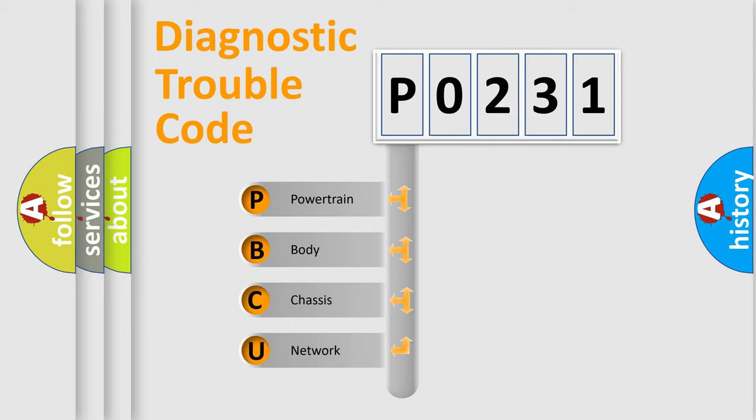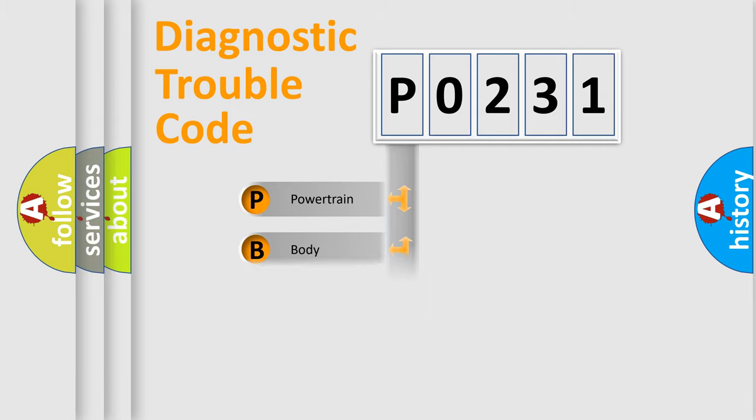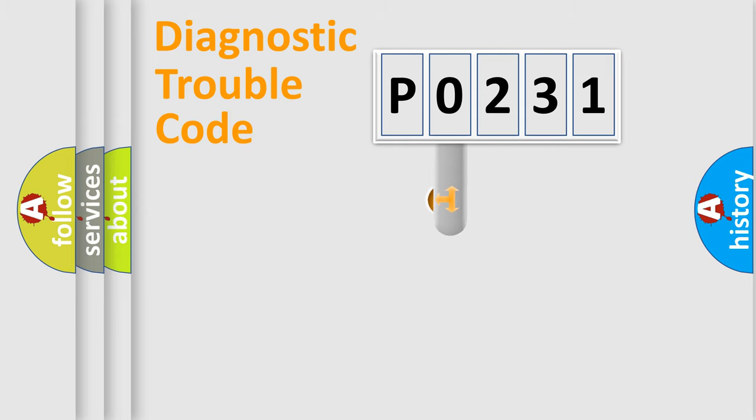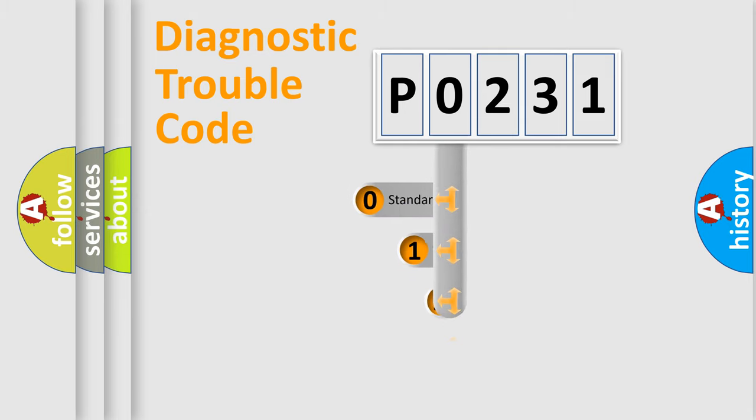We divide the electric system of automobile into the four basic units: Powertrain, body, chassis, network. This distribution is defined in the first character code.